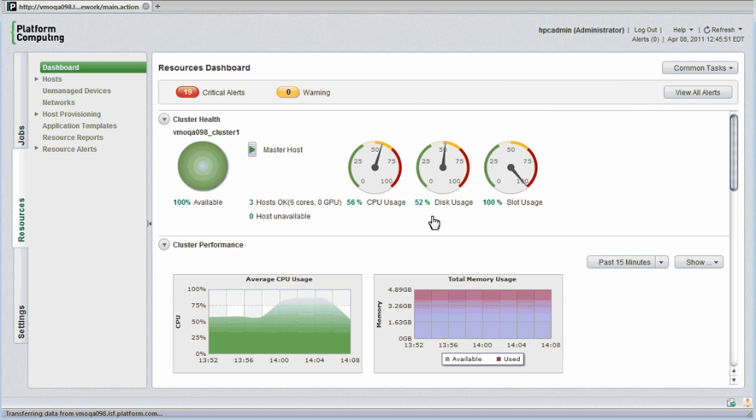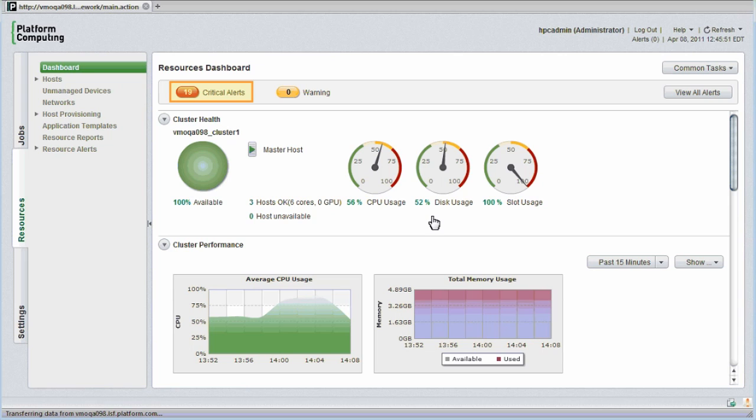In this demonstration cluster, I have three hosts with six cores. All are up and running. I also have some alerts that need attention. I'll look at alerts later in the module.